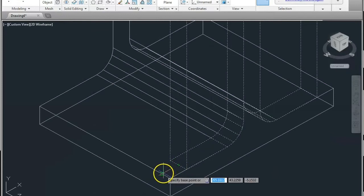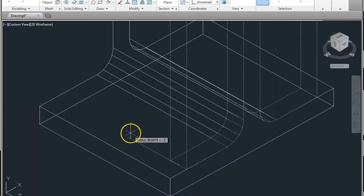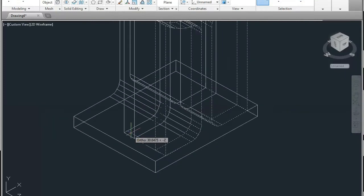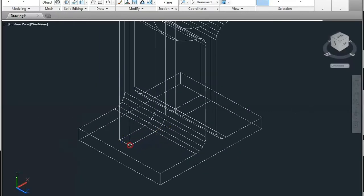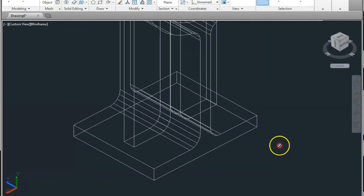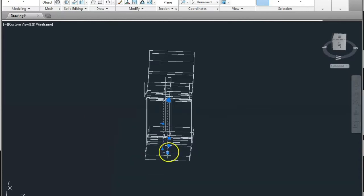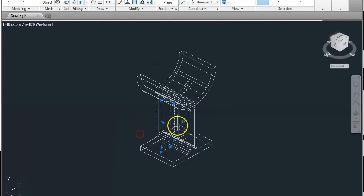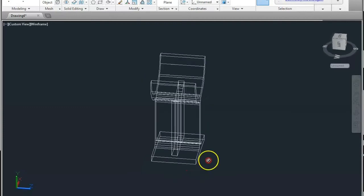Move this now to the middle side. You can move here and give the dimension of how much you want to move. This is done. Now sorry — this has a little gap. So I will move it towards the back side by 10mm. Now it's done.